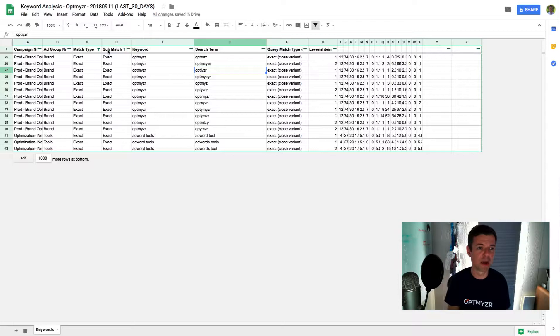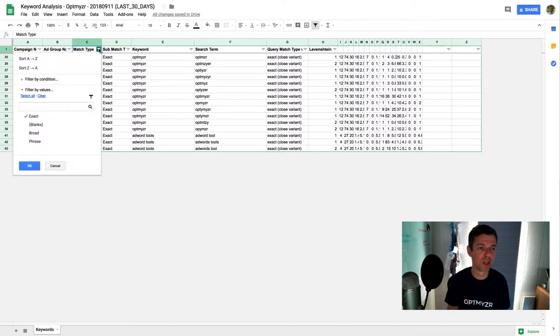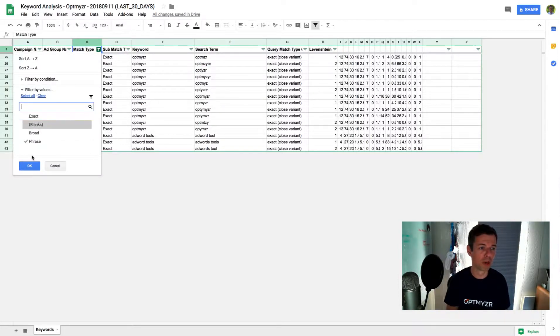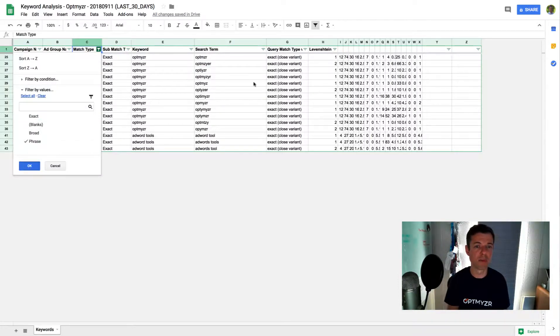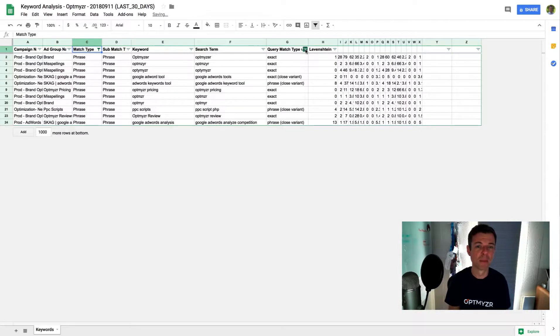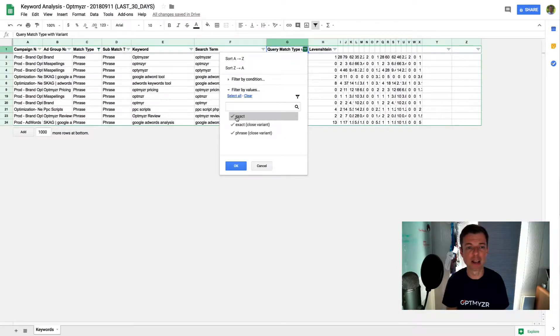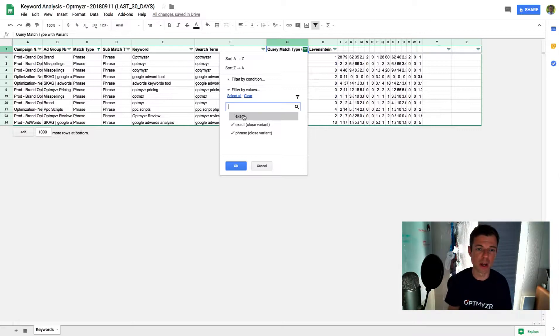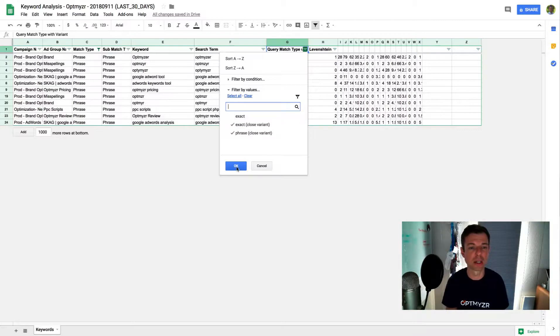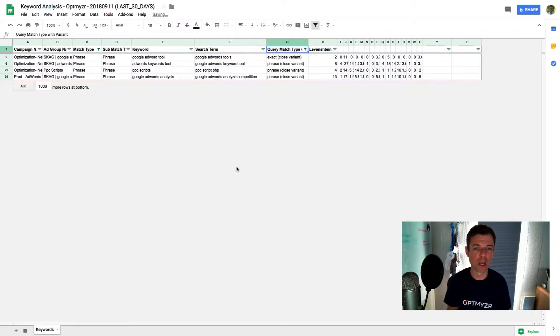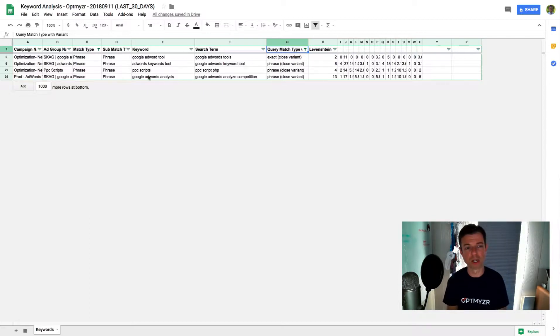So aside from this, I can also change my match type here so I can go and look at what is Google doing in terms of my phrase matches. So when there is a phrase match, sometimes they show my ad exactly when those words are in the query. I don't care so much about that. So I'm going to unselect it, only care about close variants. And so now, again, I can see what Google is doing.